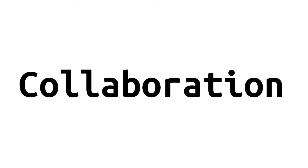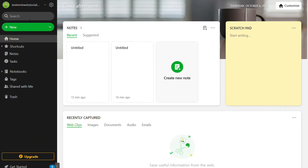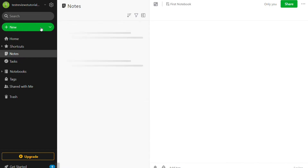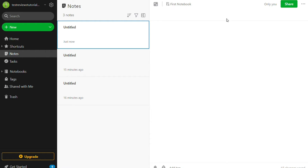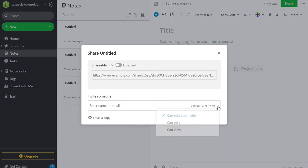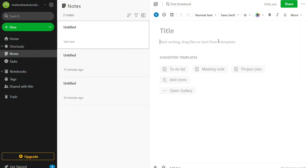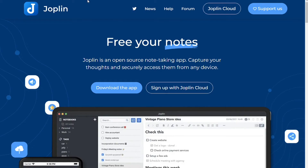Evernote integrates with Google Calendar, Slack, Microsoft Teams, Salesforce, Gmail, and Google Drive. One of the most powerful features of Evernote is the ability to collaborate with other people. You can share notes via a public link or by sending an email invitation. When sending an invitation via email, you can provide access to view, edit, and invite. Joplin supports syncing and collaboration, but only in the paid plans.